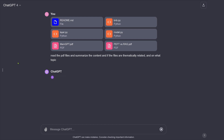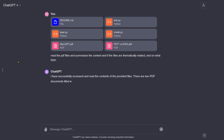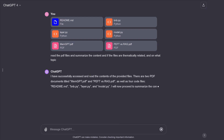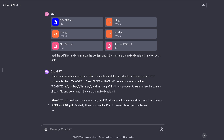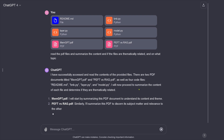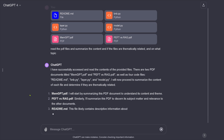Done! I have successfully accessed and read the content of the two PDFs, the readme — and we proceed to summarize the content.